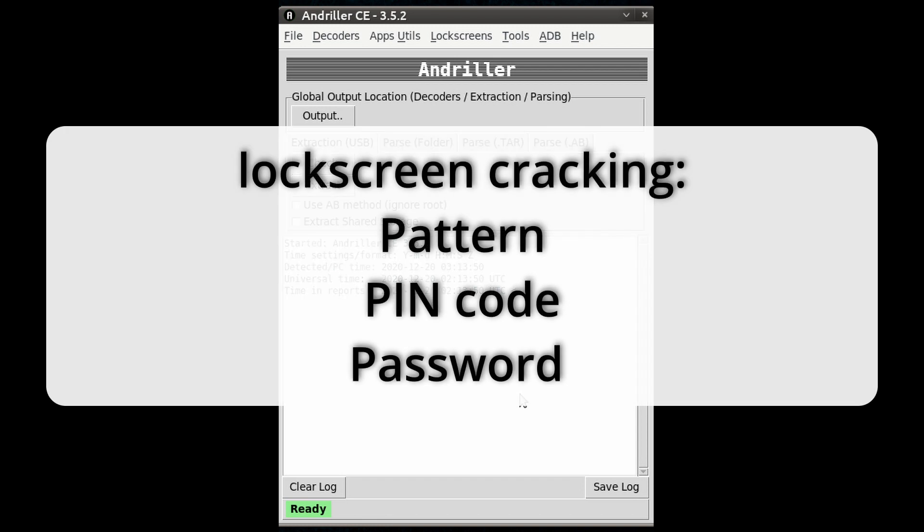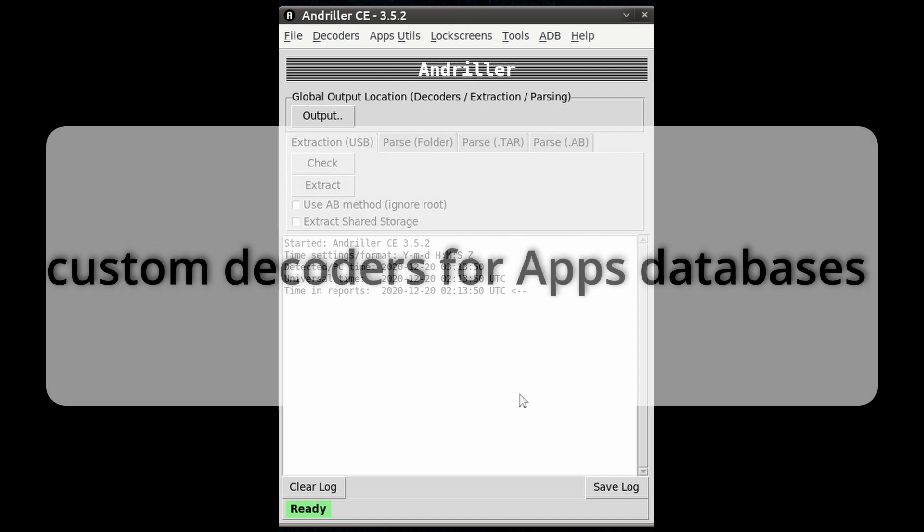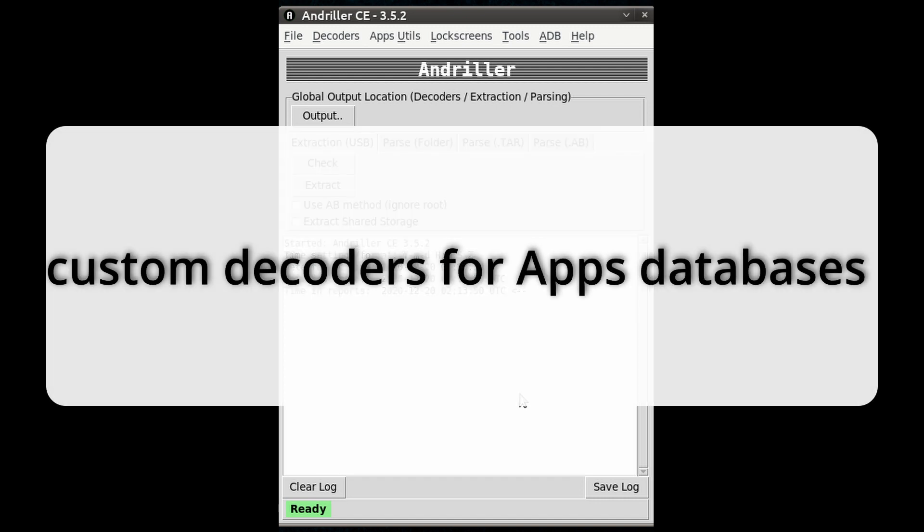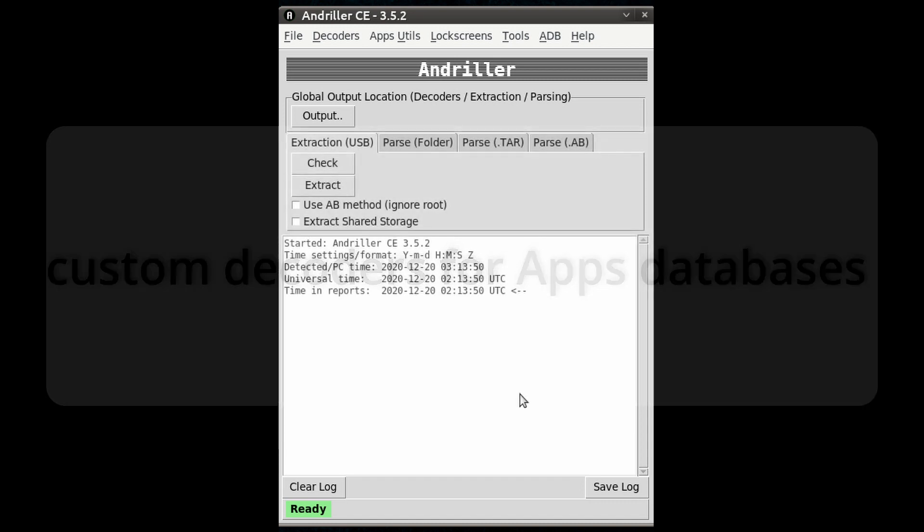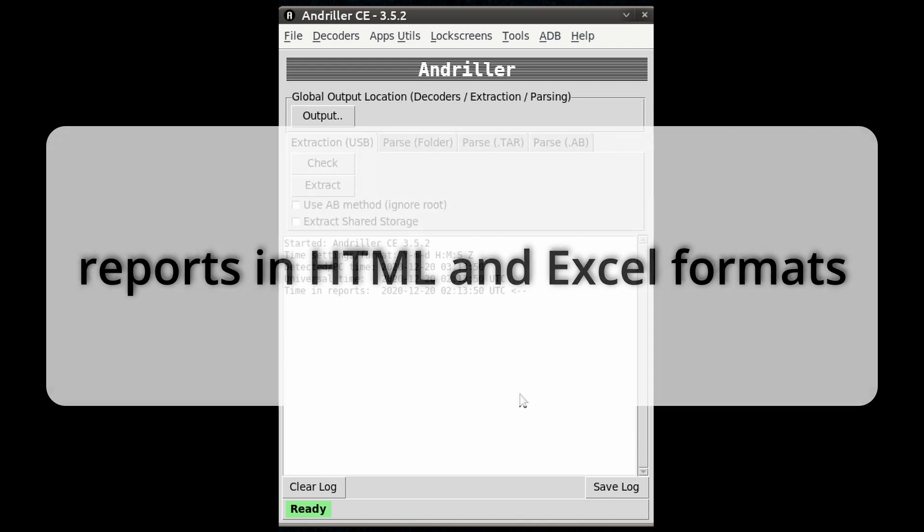It has features such as lock screen cracking for pattern, PIN code, or passwords. It's got custom decoders for apps data from Android databases, and for decoding communications. And then the extraction and decoders produce reports in HTML and Excel formats.